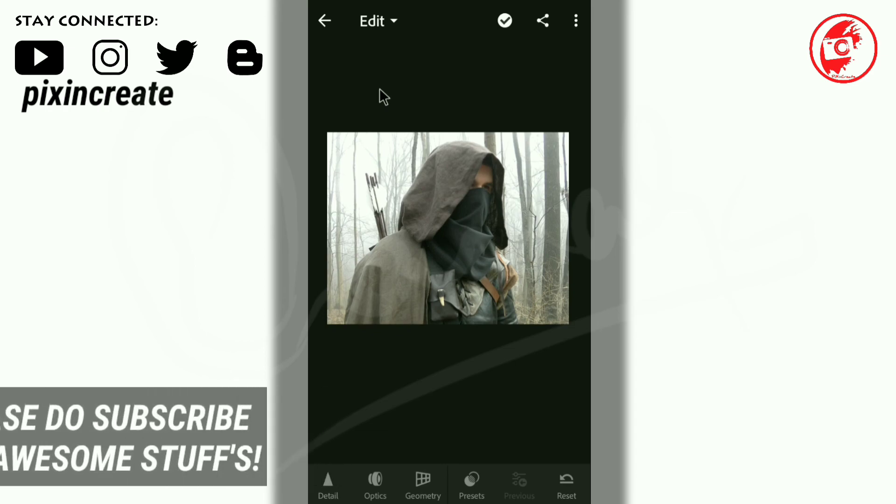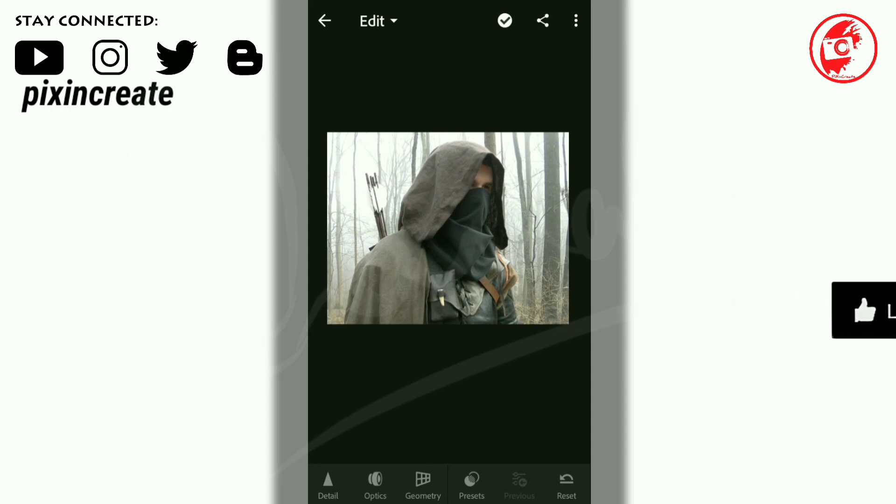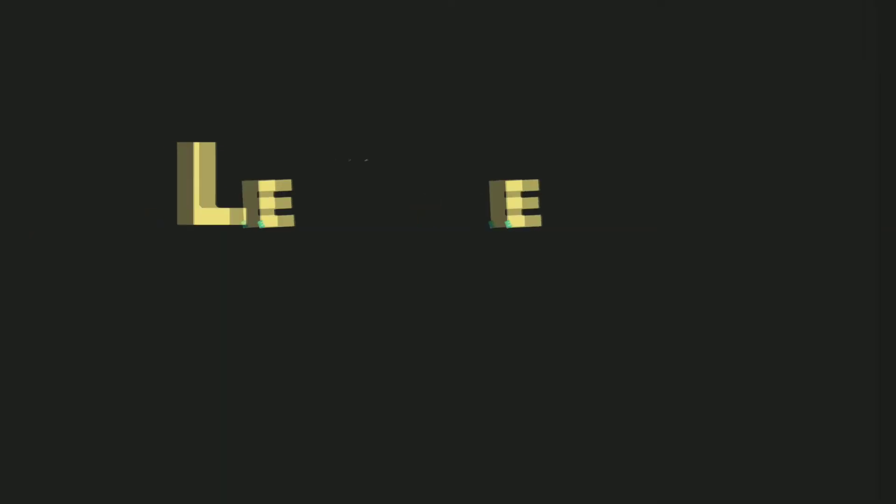Congratulations, you have finished all the three methods. This was the last method to add the custom presets to the Lightroom app. I hope you have liked this video. If you like this video, give it a thumbs up and make sure to subscribe to our channel, Pixincreate. See you in the next video. Thanks for watching, friends.